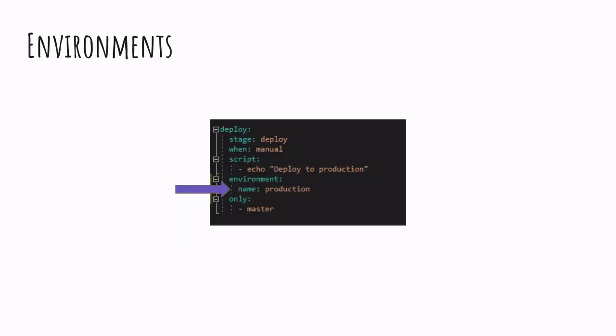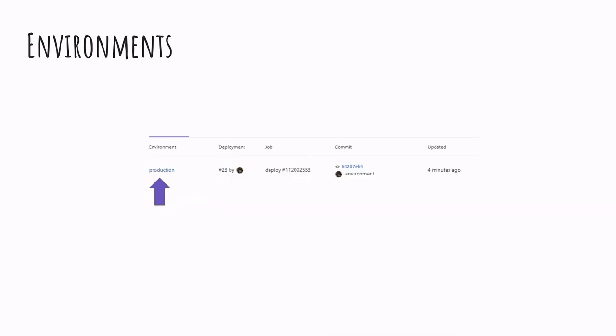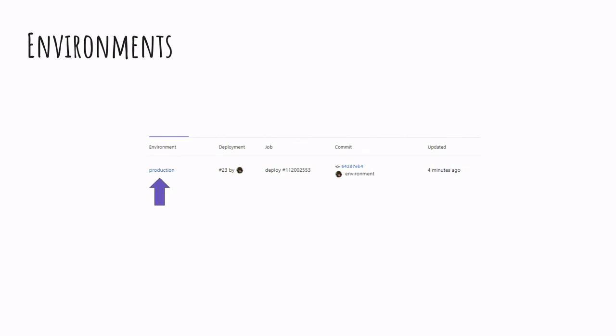For example, here we create an environment named production. And when we go to the environments section on the GitLab website, we will see production as an environment. From the website we can see what is the current version running in production, and we also have the possibility to roll back if we wish to do so.